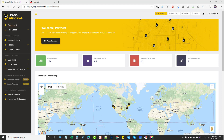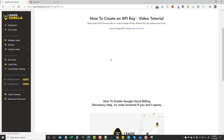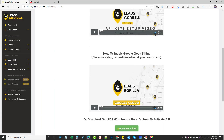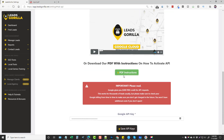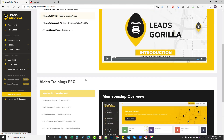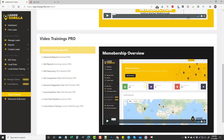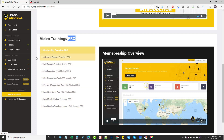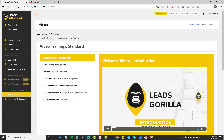The way Leads Gorilla works is you have to enter your API key for both Google and Facebook, which you can find up here. It's very easy to do — their training is very well done. You can see they have videos that show you exactly how to do it, along with PDF instructions. Down in the help and tutorials it is one of the most well laid out video training series I've seen. They also have additional videos in the pro version, so if you pick that up you'll get the extra features in the left-hand column along with video training for those as well.